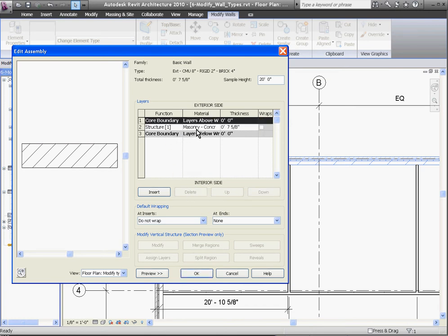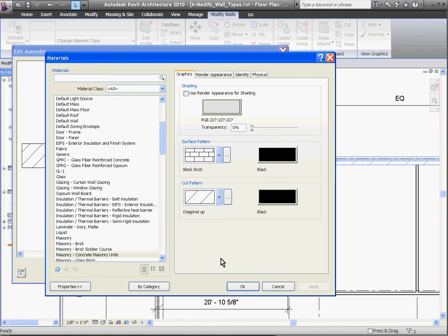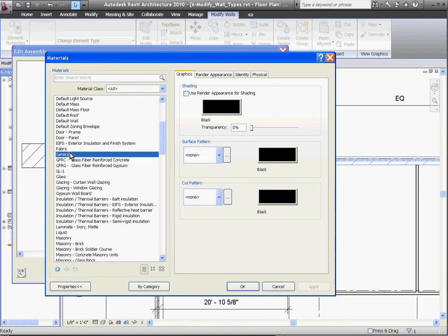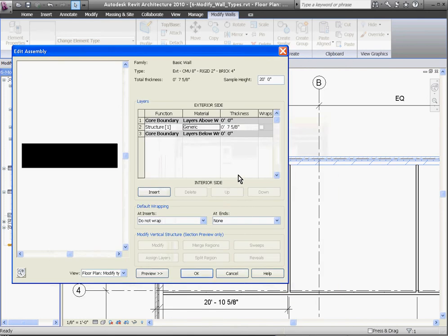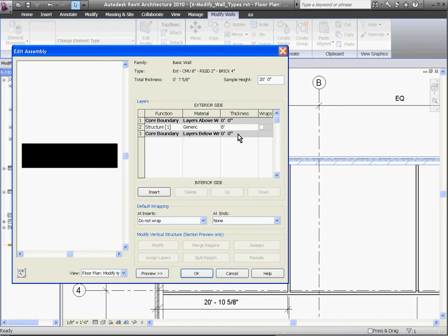You can change the material by first clicking in the material column. That opens you up into a materials window, where you can swap it out for a different one, and hit OK. You can change the thickness in the thickness column by entering a value directly. Once you're done with all your changes, click OK.